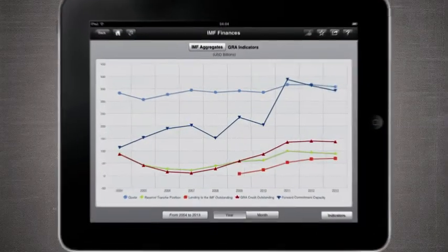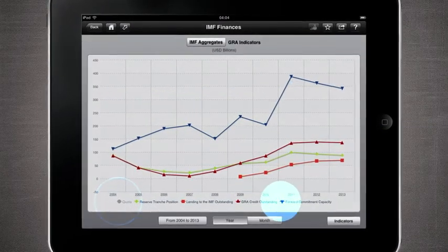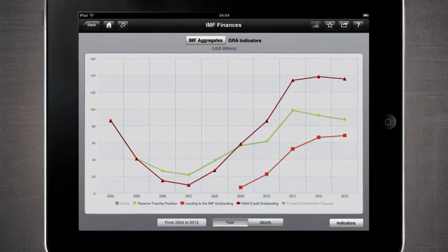All the charts are highly interactive and you can customize them to your own needs. Share screenshots with colleagues or email CSV files to analyze the underlying data.